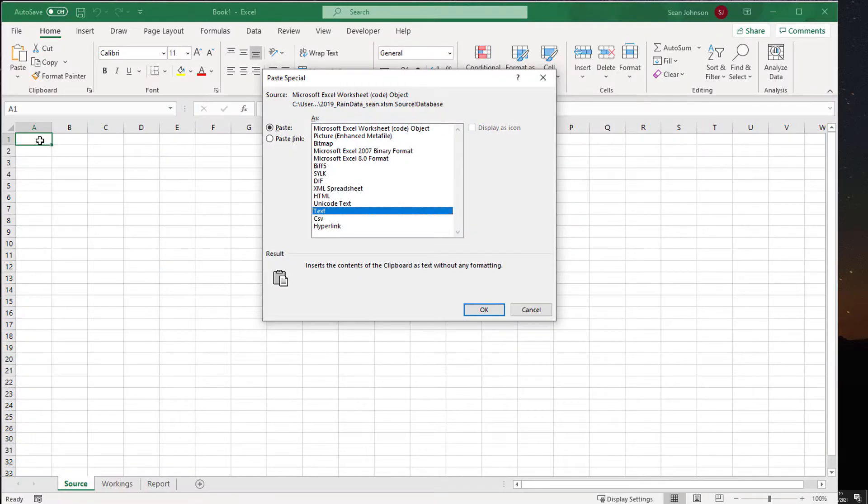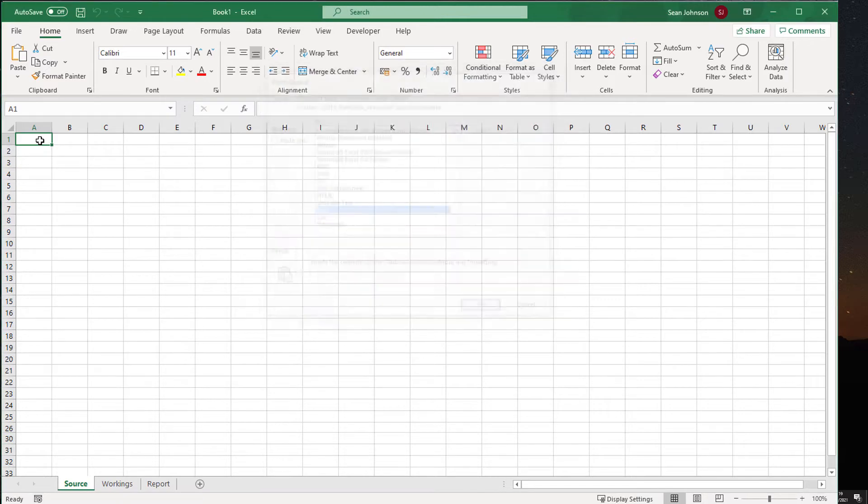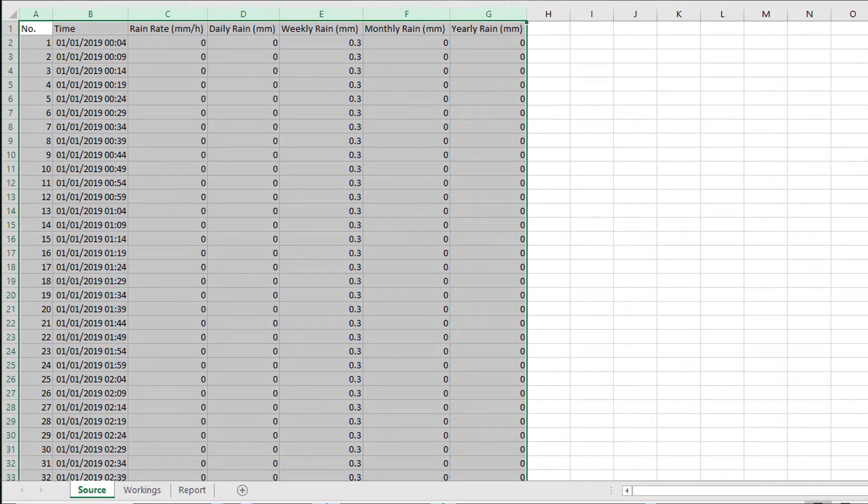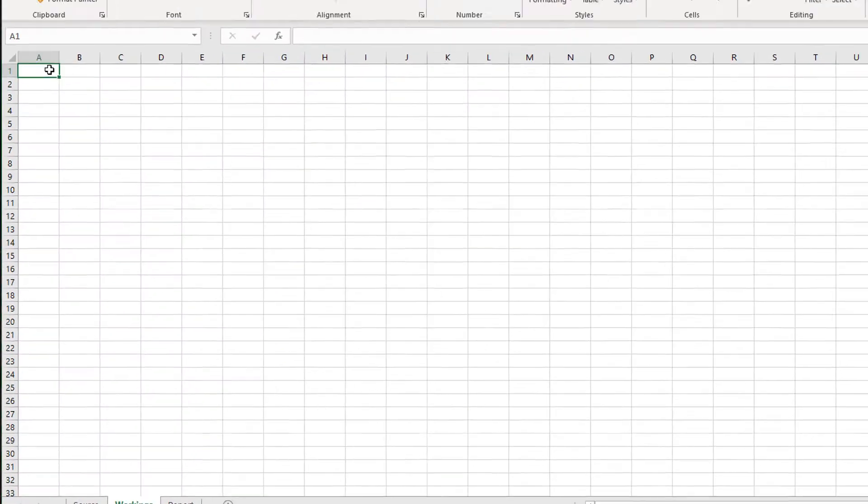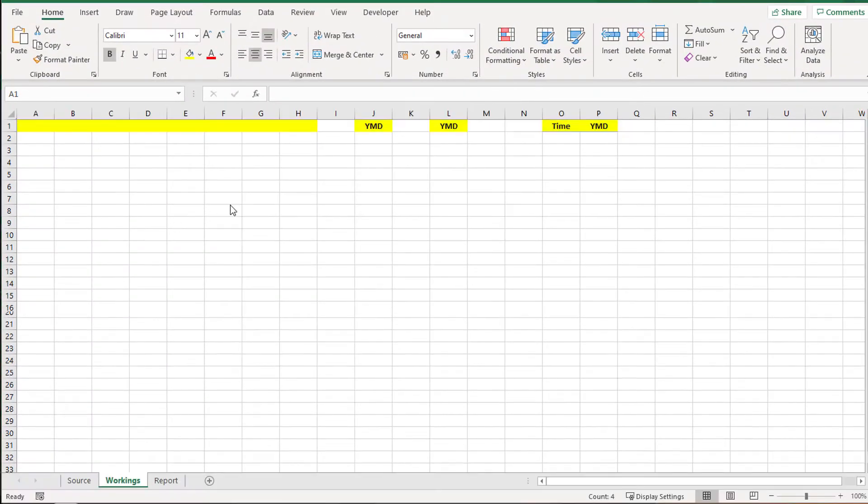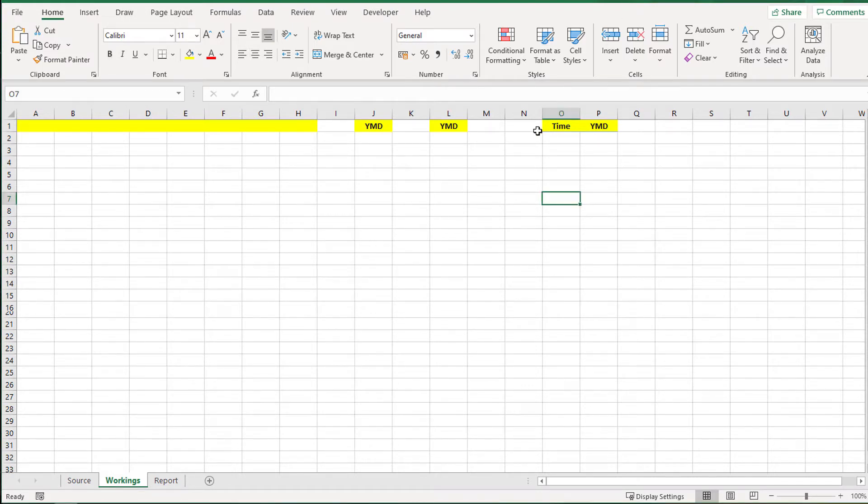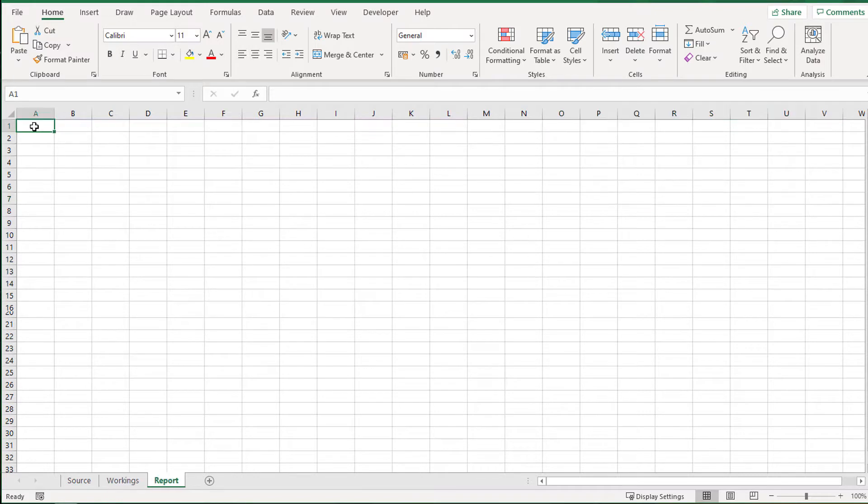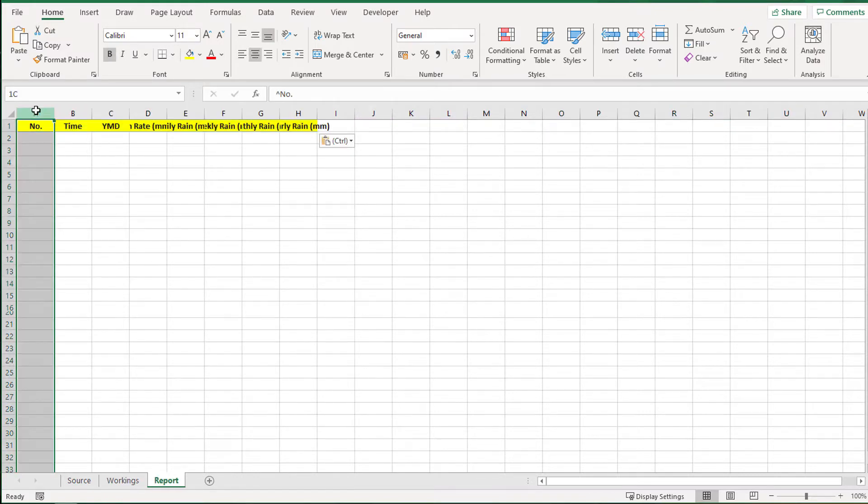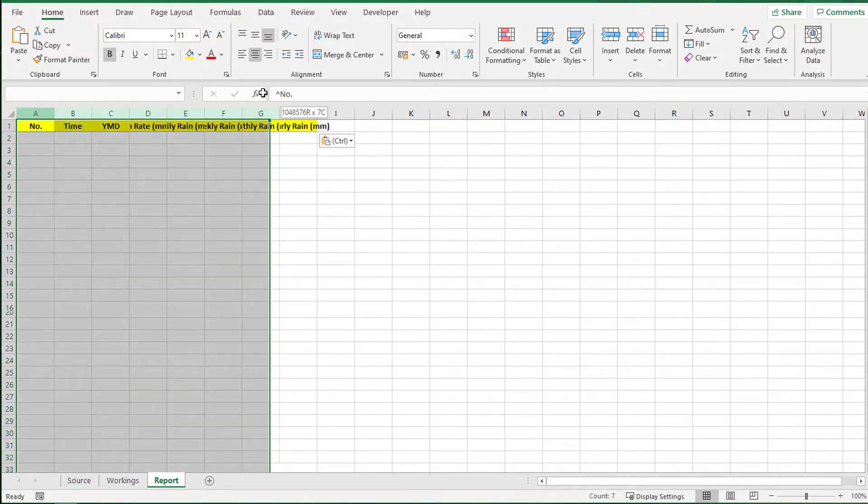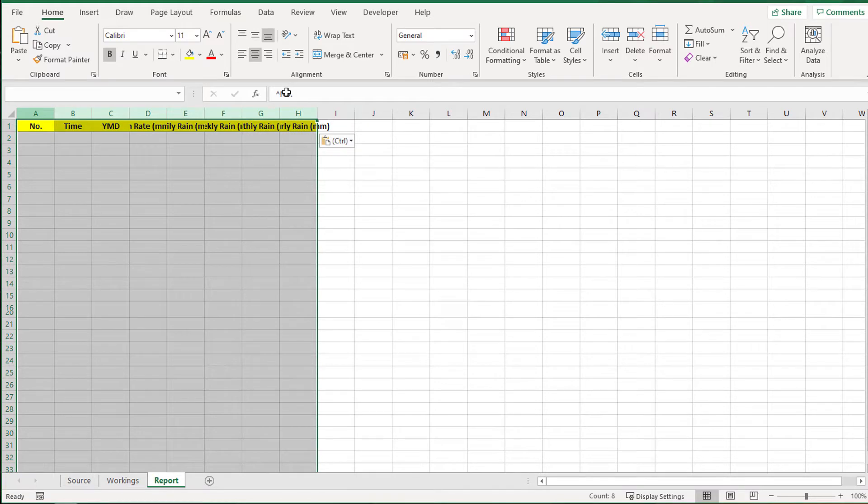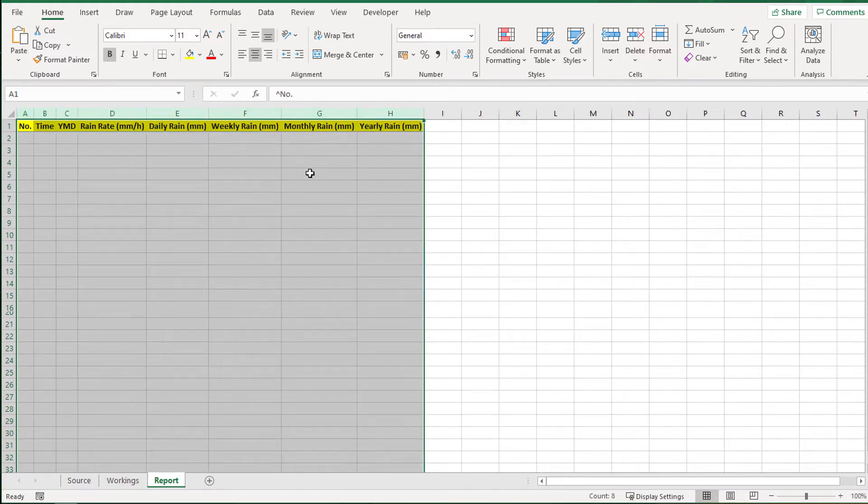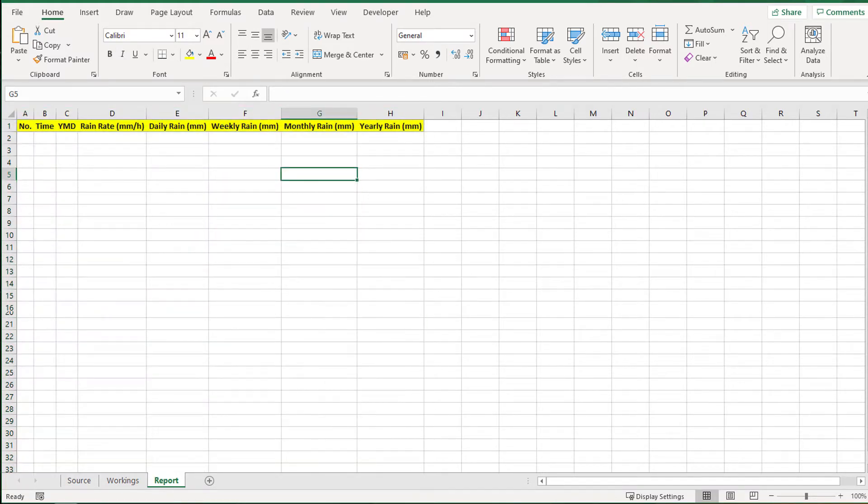Let's paste in the rainfall data to the source sheet now. I then paste in some formats just for visual purposes and some advanced filter criteria headers. Then it's time to create the advanced filter extract range, being the data headers row.